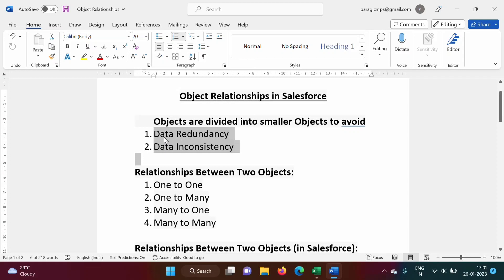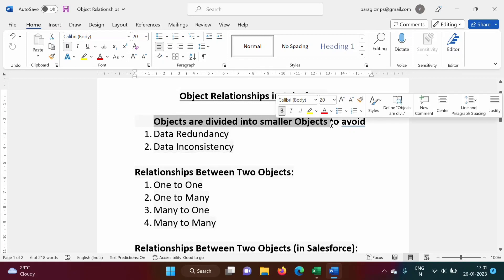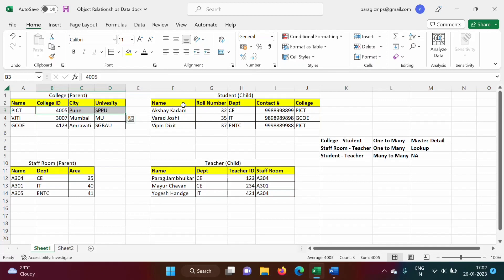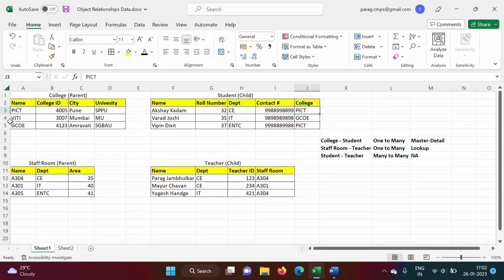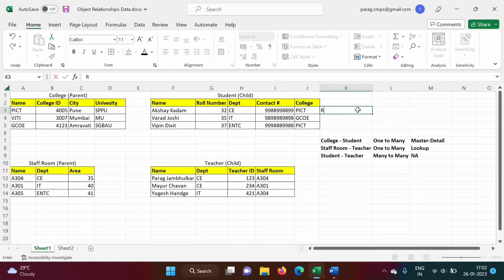We face data redundancy and data inconsistency with bigger tables, so objects can be divided into smaller objects. But these tables should get related to each other. In this example, what is the relationship between these two tables? A student belongs to one college, and the college information is given in the college table. So this column is called a relationship field — in this case, college is the relationship field.